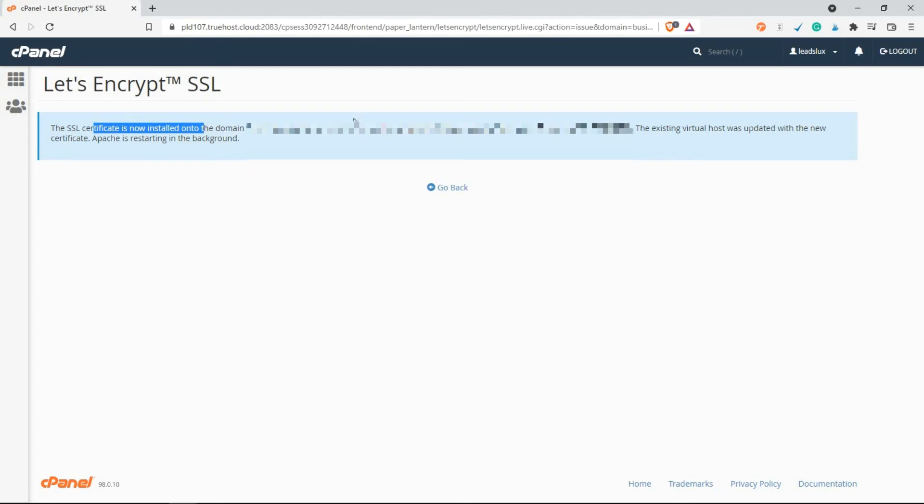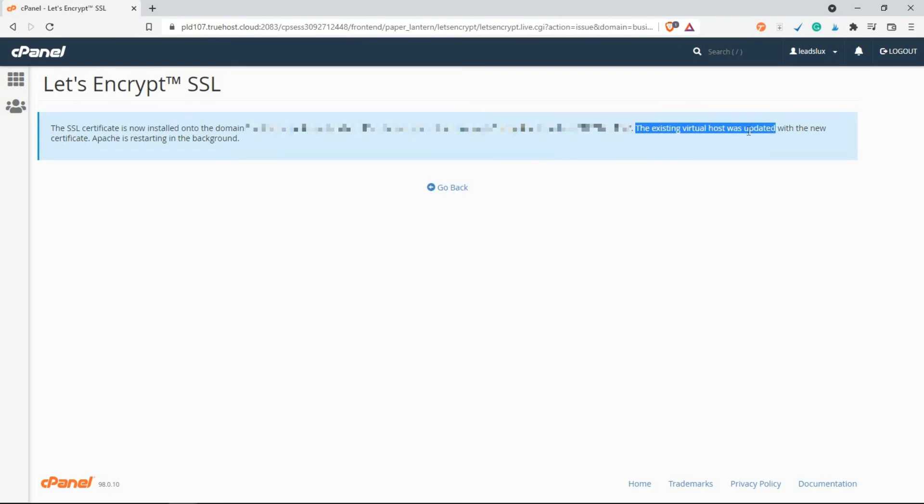The reason why you're seeing that this certificate has been updated is because I already had a certificate on that domain. So just like that, you've installed it.